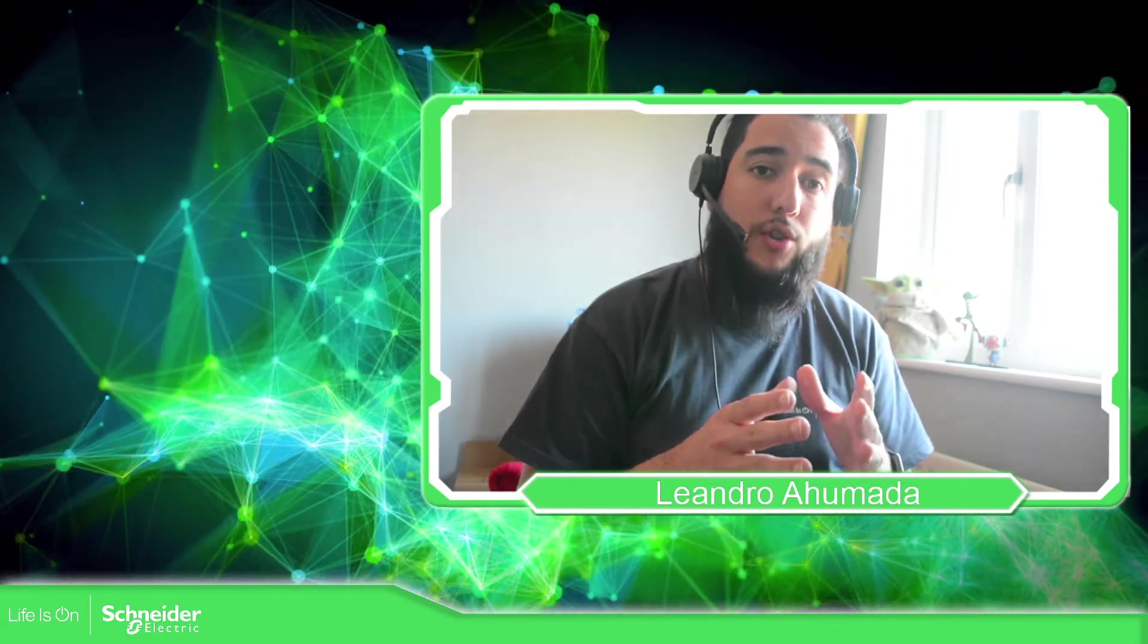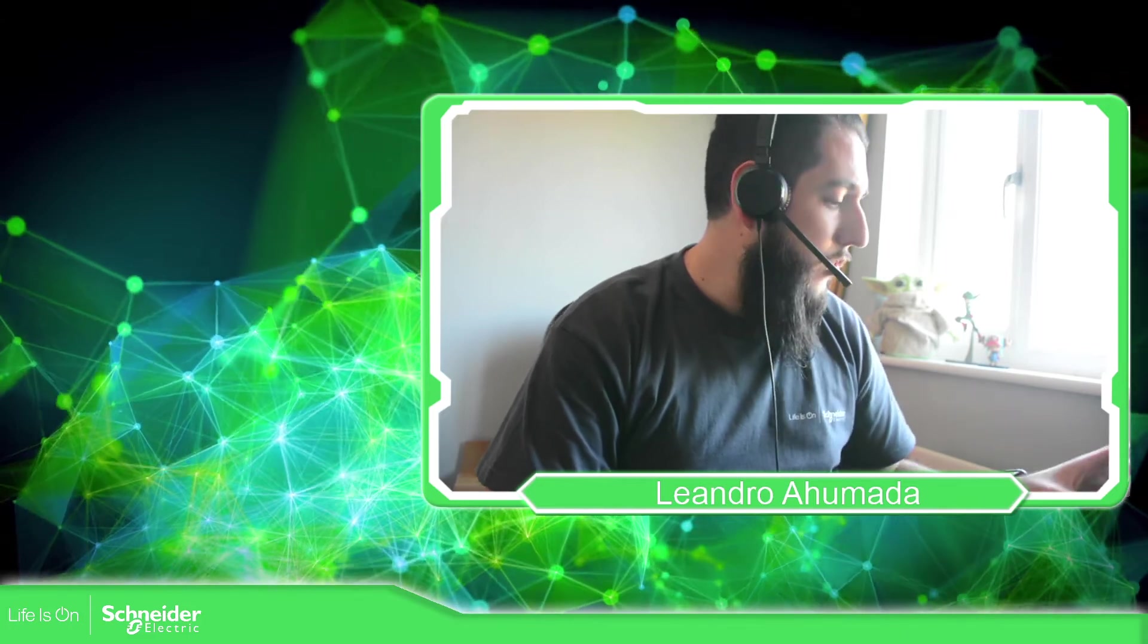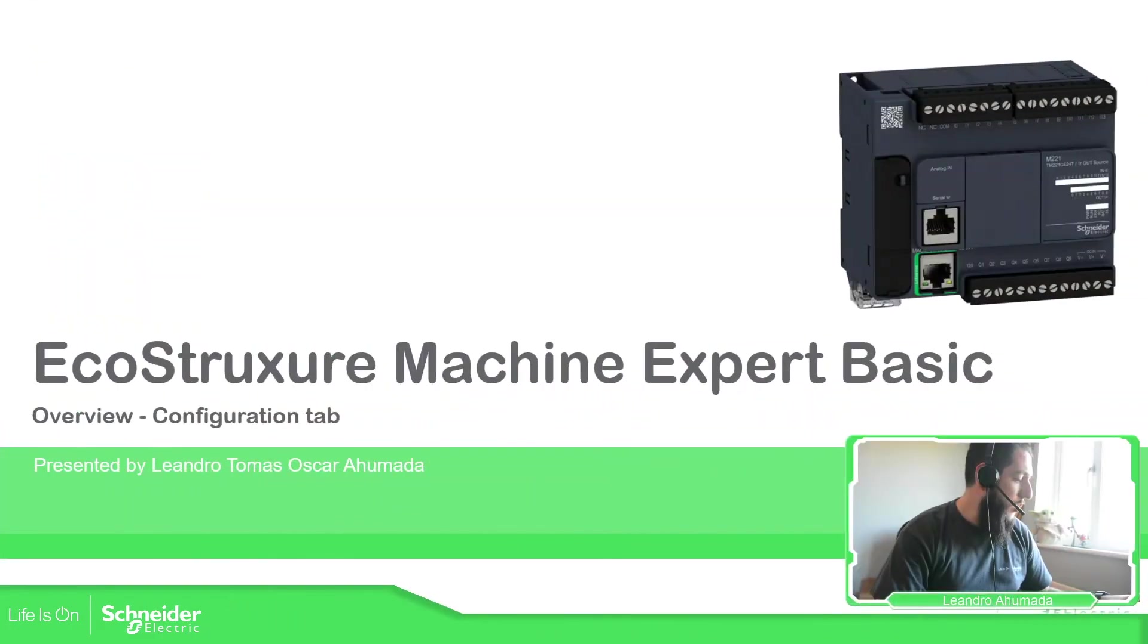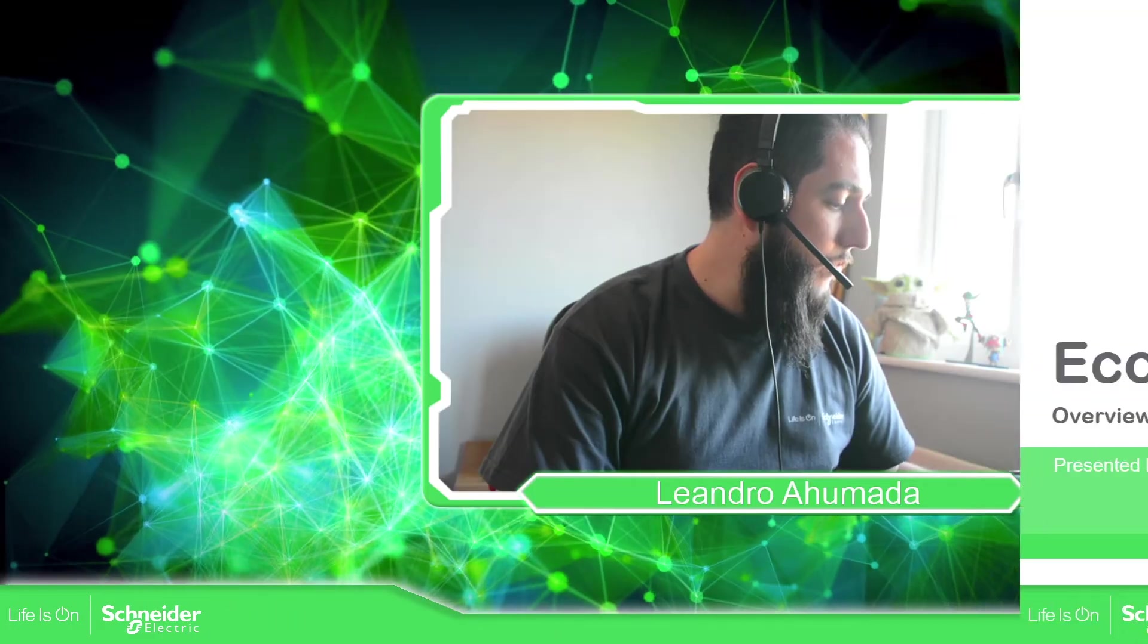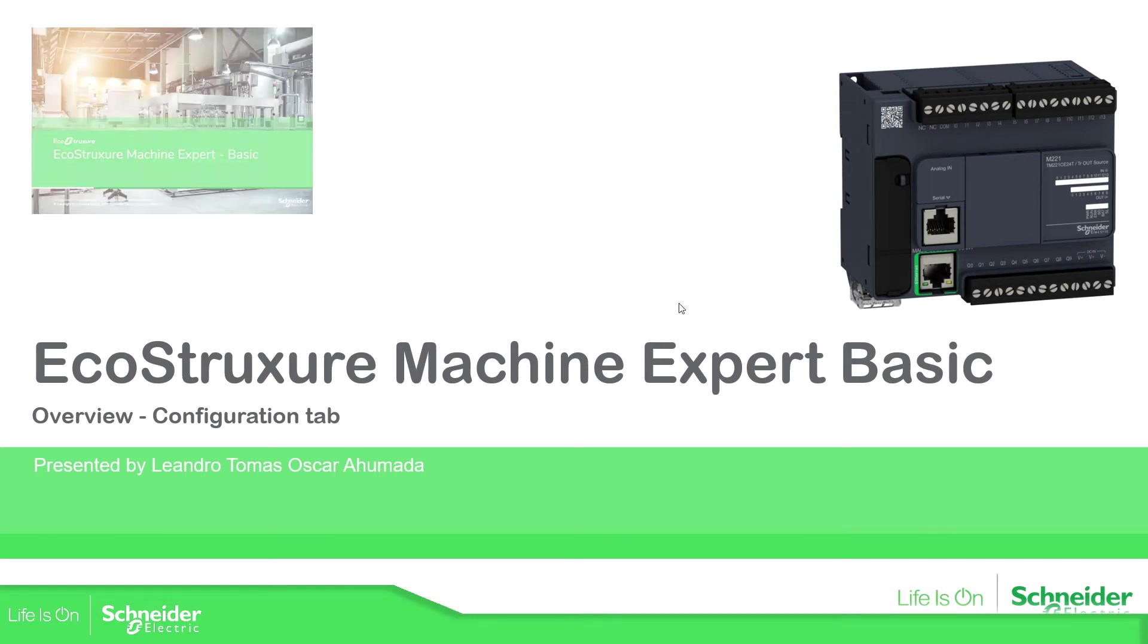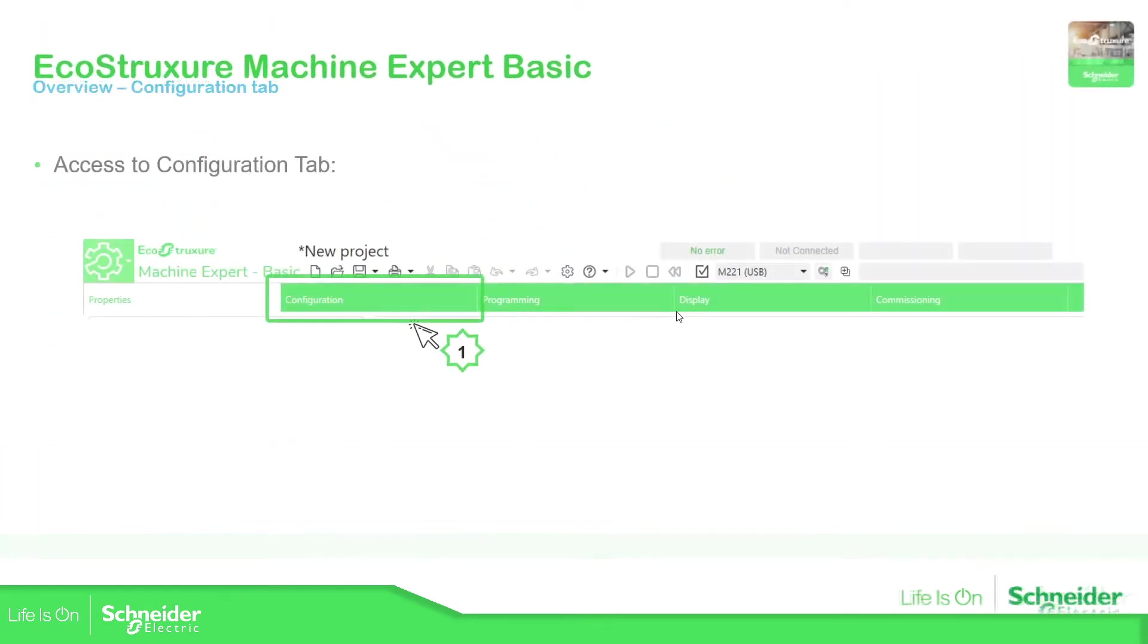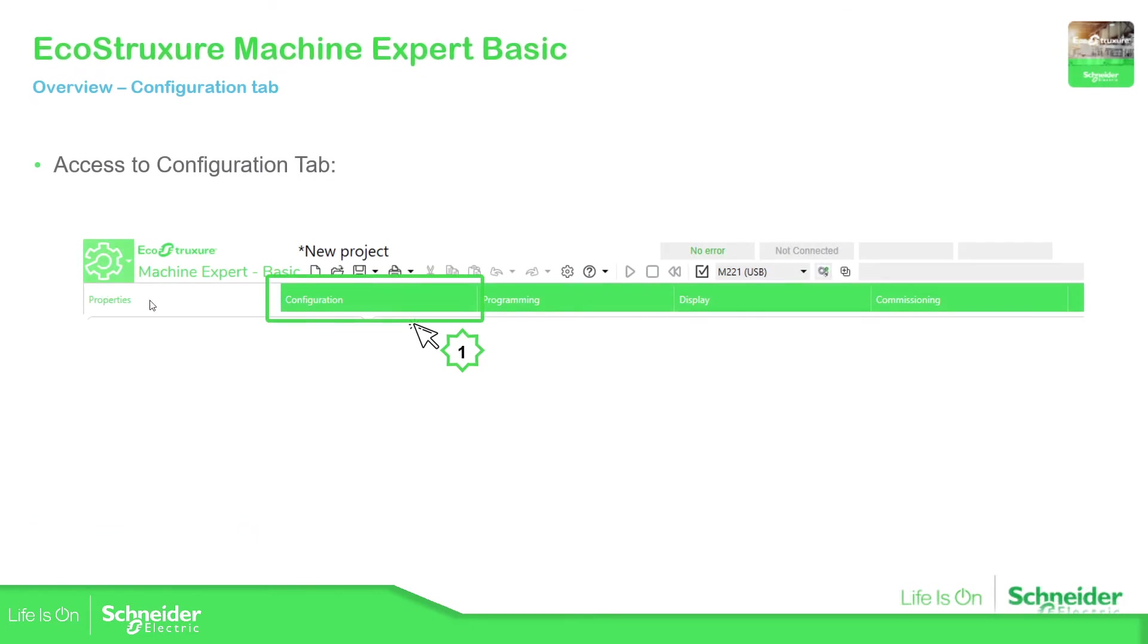In this video we're going to focus only on the configuration tab that we have on the software. So if we go to the software, in order to get access into the software it's very easy, we just need to move from the properties, this is what we saw in the previous video, into the configuration.